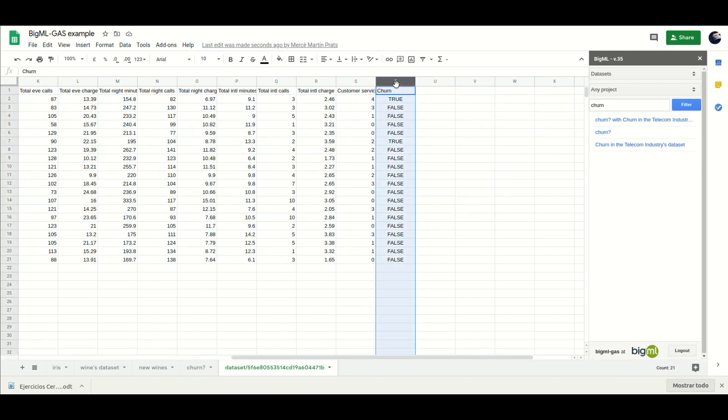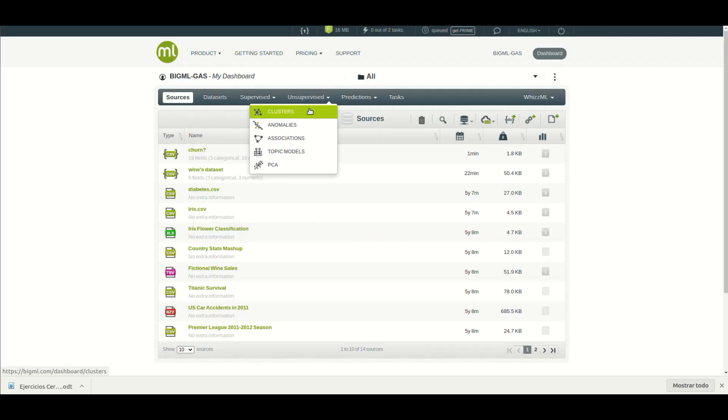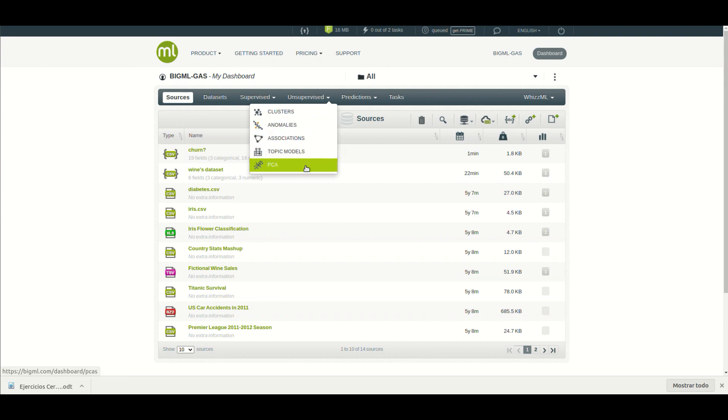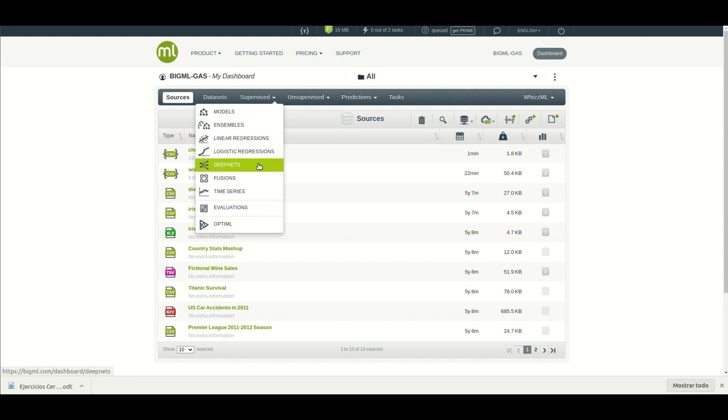As you see, different scenarios can be handled in the same way with BigML's predictive models, and more kinds of machine learning algorithms are available. Anomaly detectors to find anomalies in your data, clusters to detect similar instances, and many more.